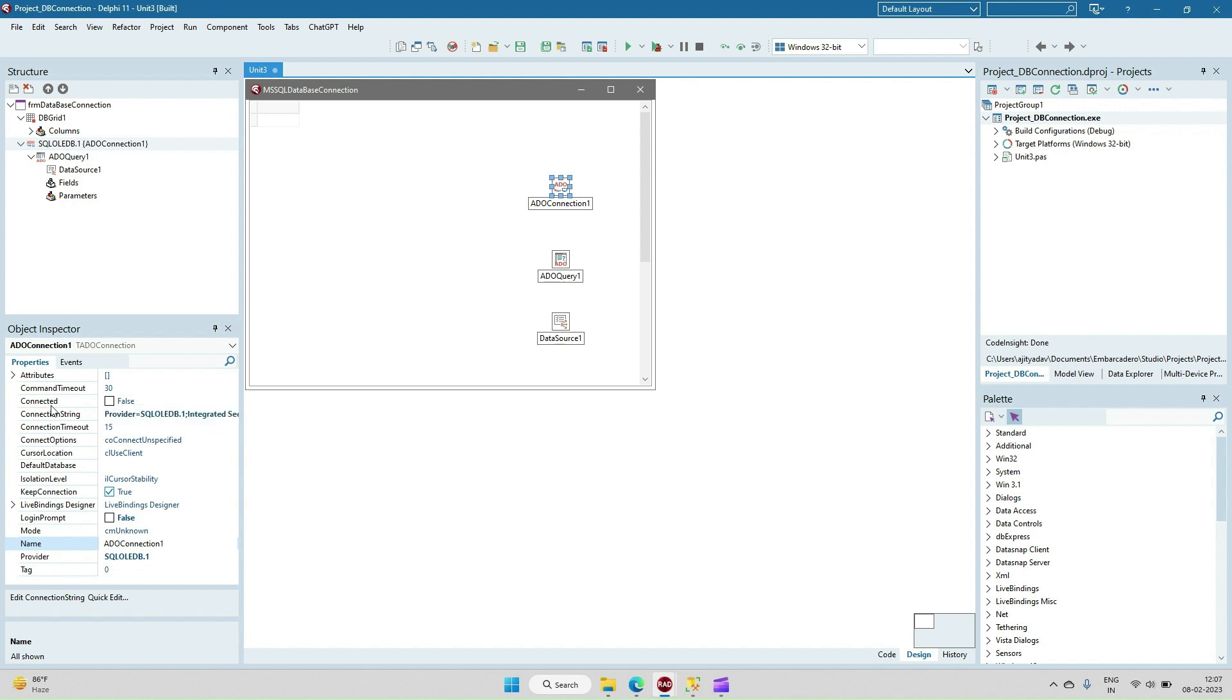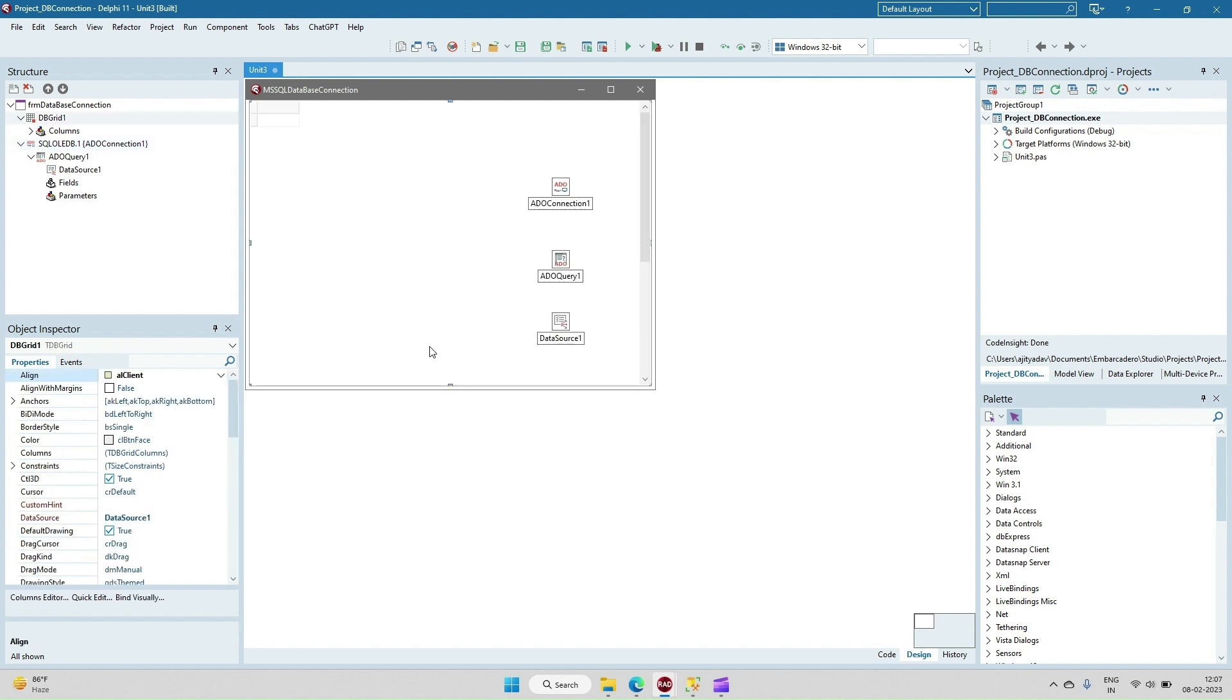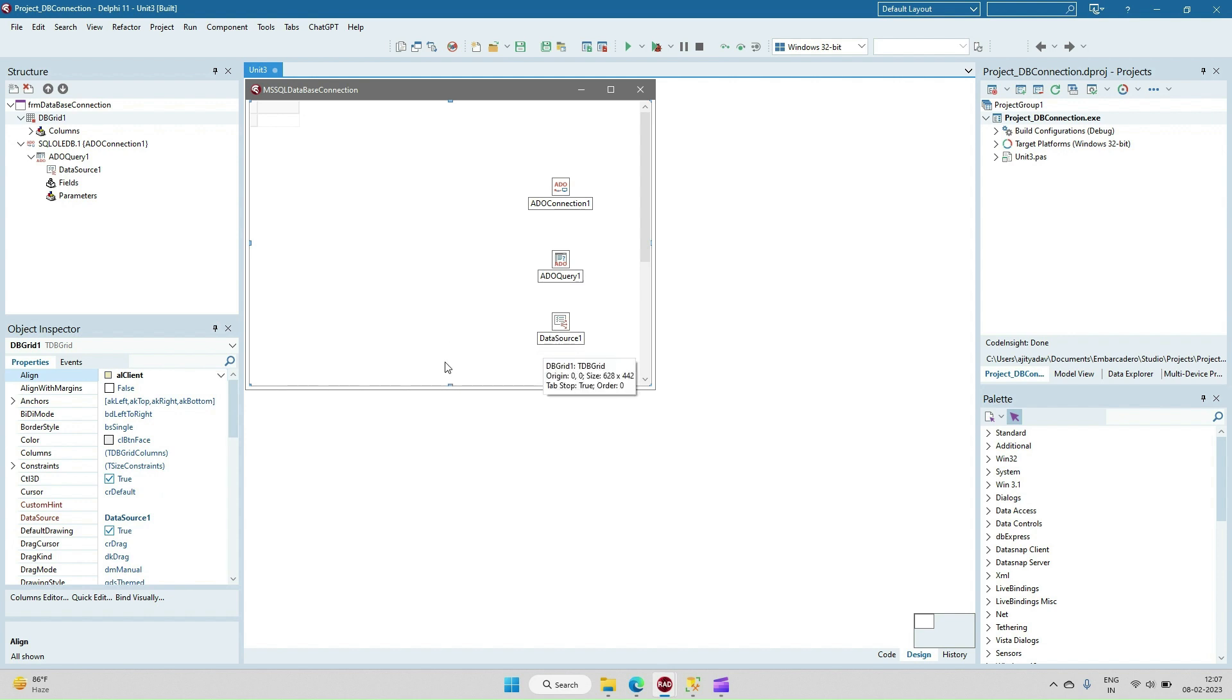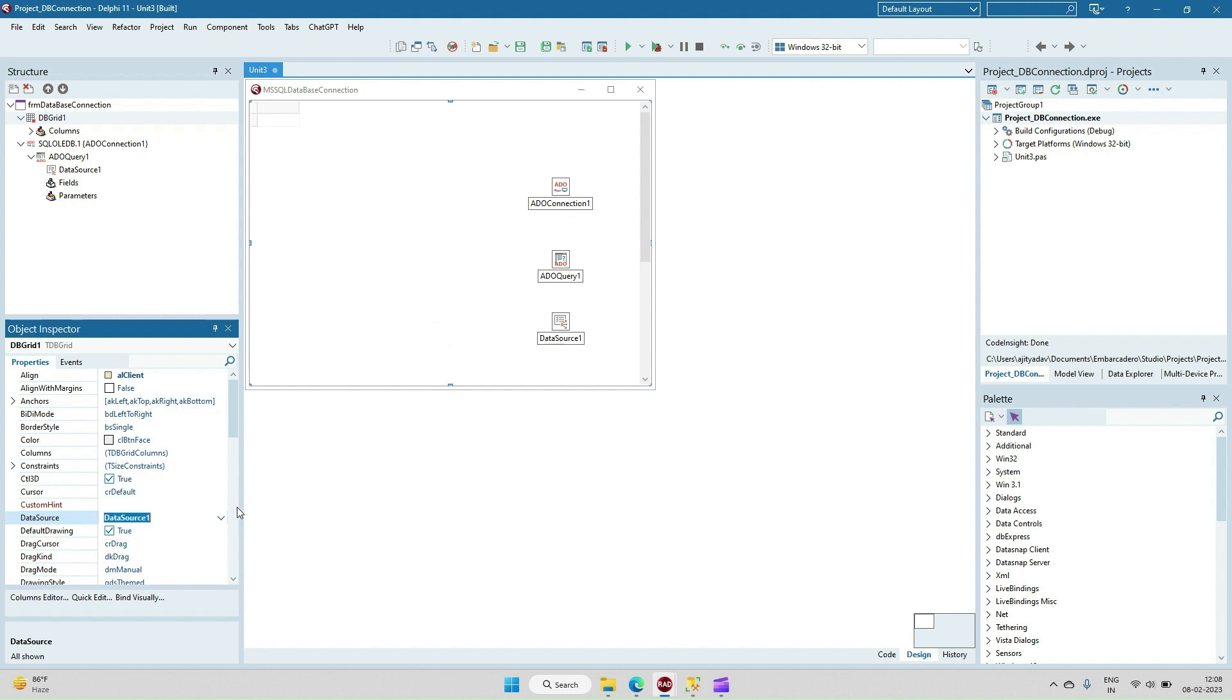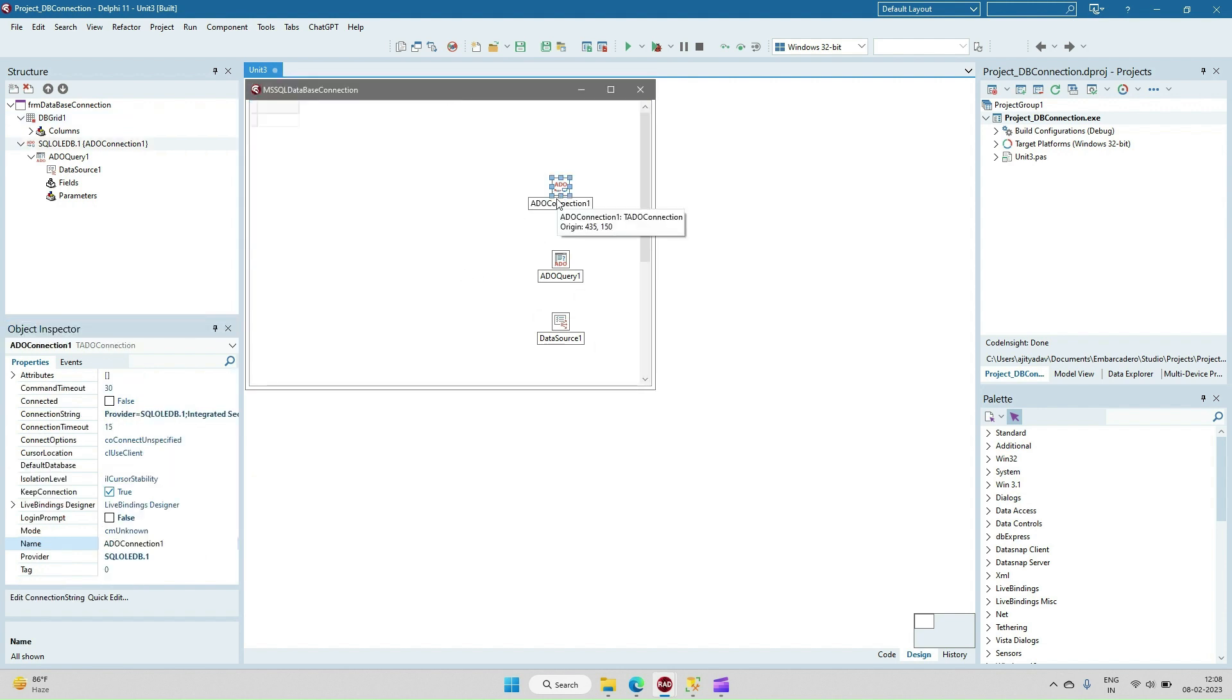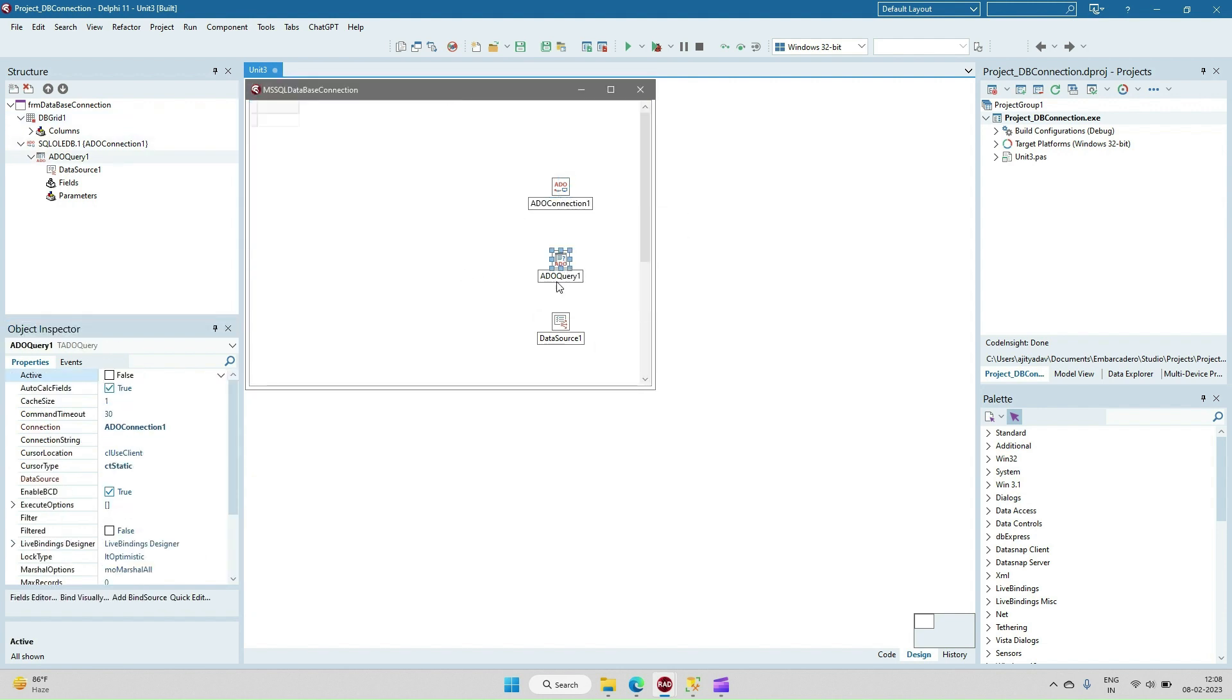Now we have to configure the data-aware component DB Grid. In this DB Grid we have to give the reference of the data source so that it will get the data from the data source and display it. In DB Grid I'm giving the data source as DataSource.